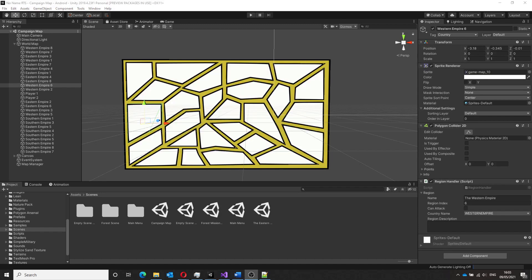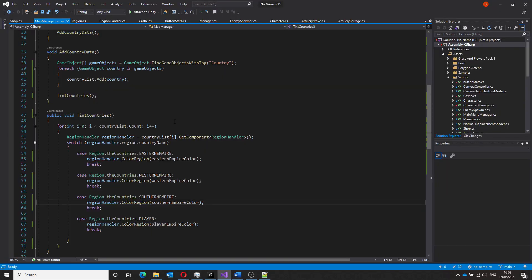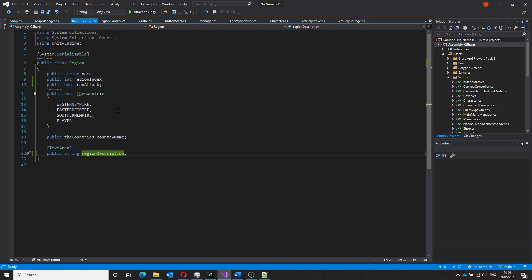Having decided the colors for each faction, it's now time to achieve this automatically using code. A system.serializable script is attached to each region that will hold data relevant to that region such as the faction name, description and its index.